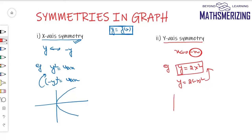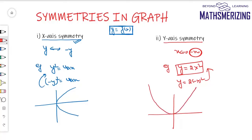This is again a parabola opening upwards, so this function is symmetric about the y-axis.